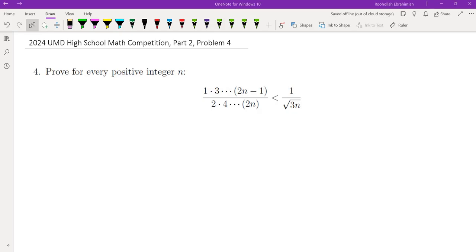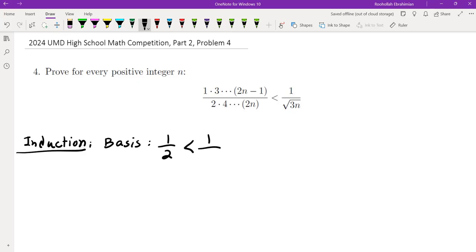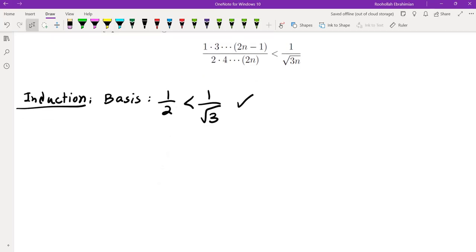Most of the students that tried this problem tried using induction, which seems to be a natural approach. So let's try induction and see what happens. First, we have the basis step. The basis step is easy to check: 1/2 is less than 1/√3, which is clearly true because 2 is greater than √3. Now what about the inductive step?